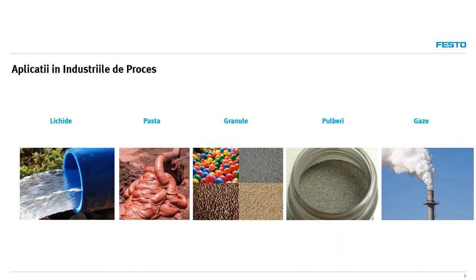Cu ce tipuri de fluide se lucrează în industria de proces? Discutăm de mai toată gama de fluide, fie că discutăm de lichide, paste, granule, pulberi, gaze — oricare dintre aceste tipuri de fluide pot fi transportate, vehiculate sau transformate pentru a ajunge în final la produsul finit.